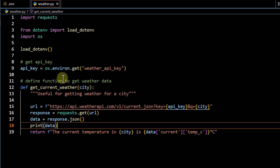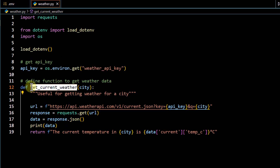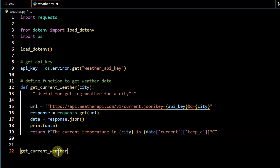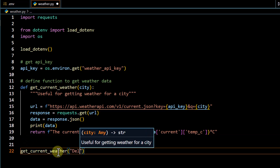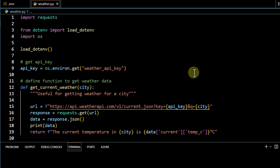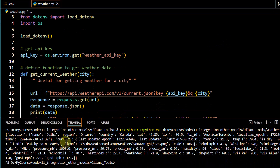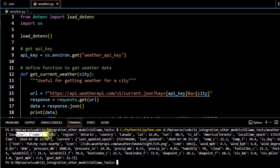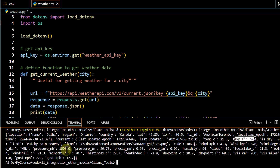Once we get a response we print it in JSON format. Running the code with city set to 'Delhi', we can see all the details returned — location name, latitude, longitude, temperature in Celsius, temperature in Fahrenheit, and additional parameters. We are getting all these details just by passing a city name.